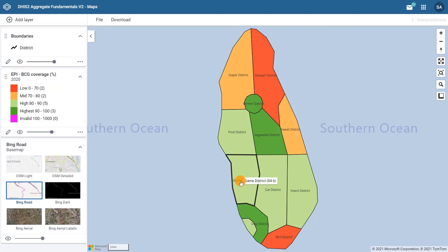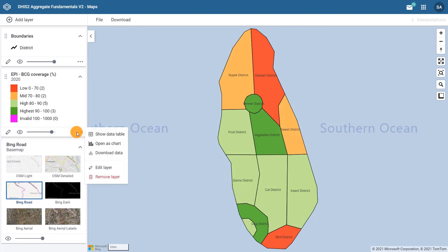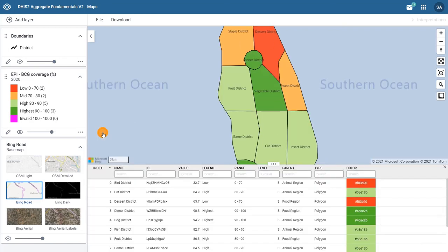What if we want to view the data from the thematic layer in a table rather than having to hover over each district to get the values? You can do that in the thematic layer card. Click on the ellipsis icon to display the More Actions menu and select Show Data Table. Now you can see the data table under the map.